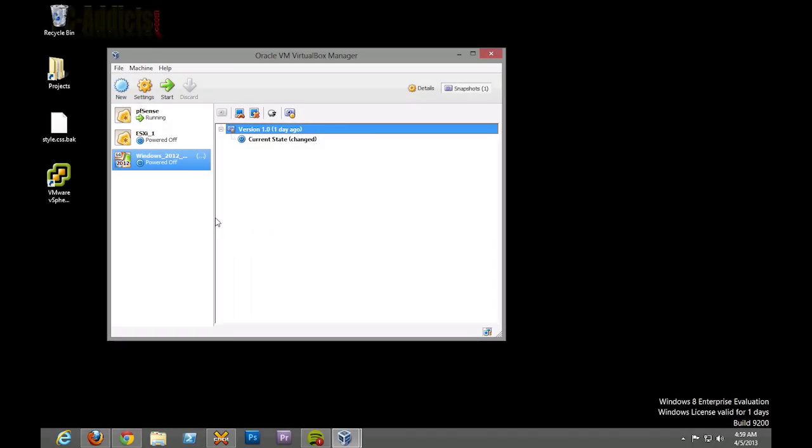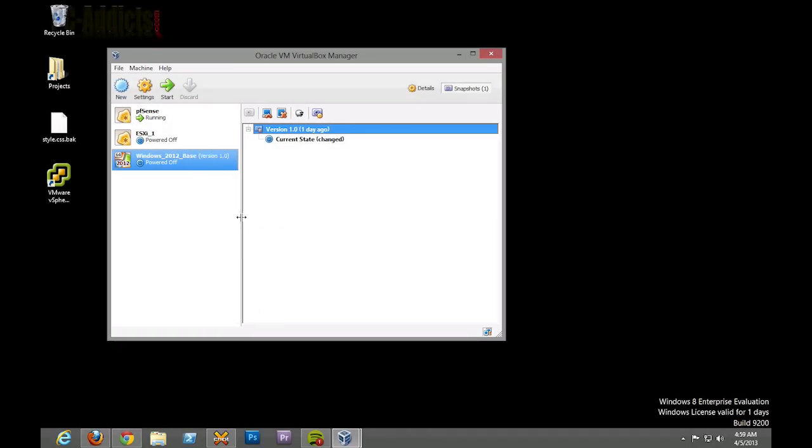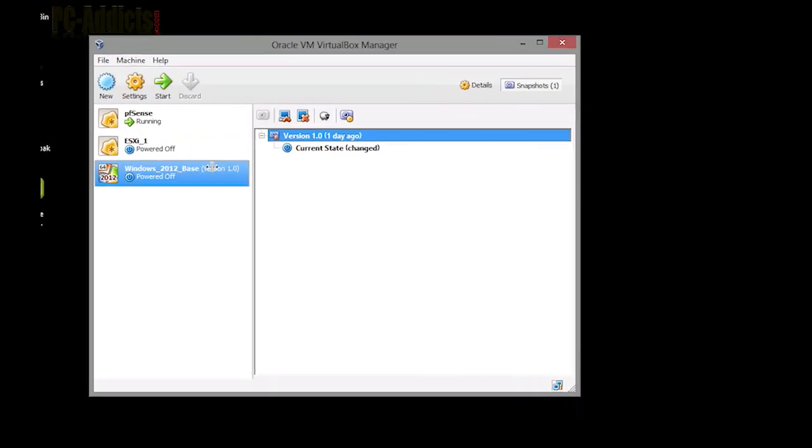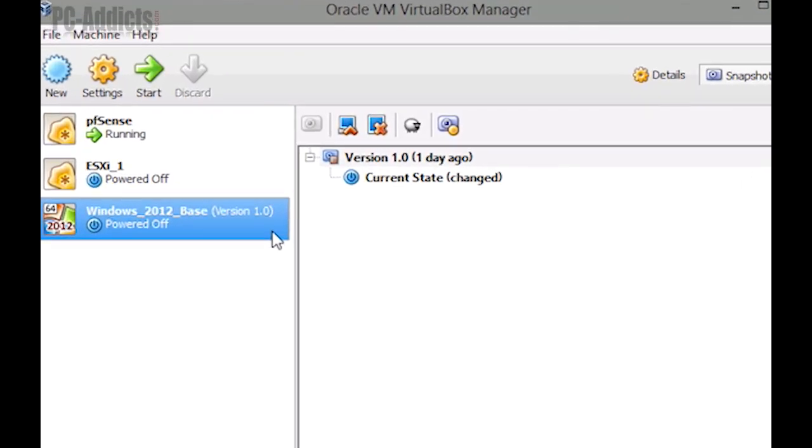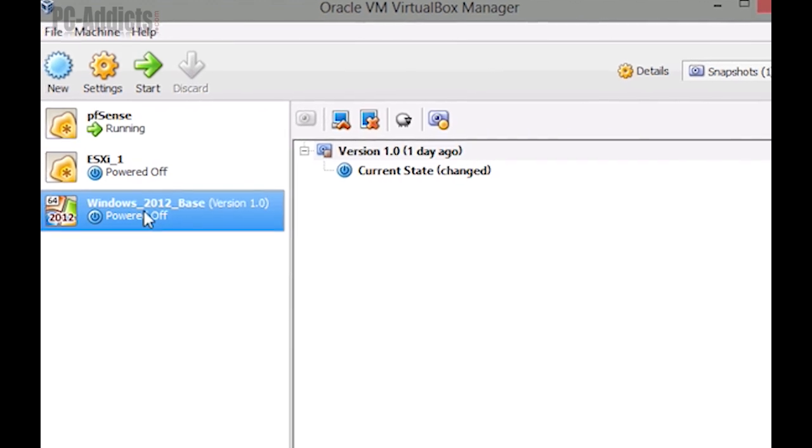Okay, so we've got Windows 2012 Server, the base system version one in our snapshot, set up, patched up, and has been sysprepped and shut down. Now at this point it's going to be real simple - all we got to do is create a couple link clones, or a few depending on how many and what type of servers we want to do.